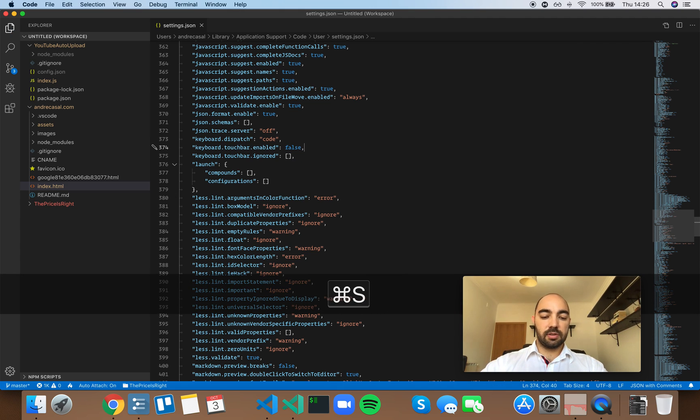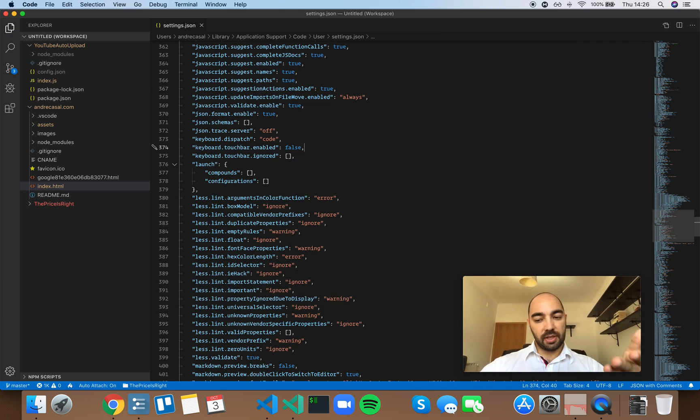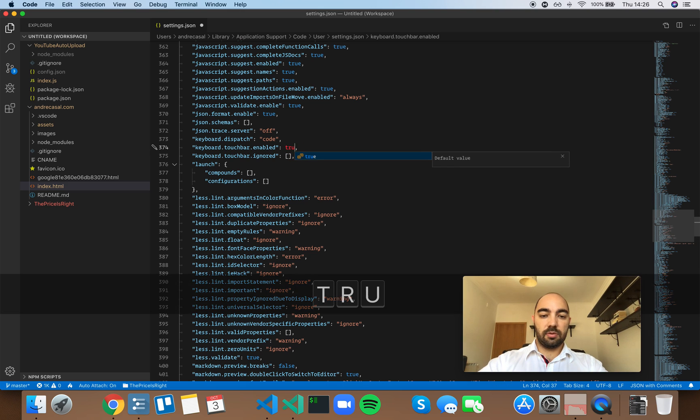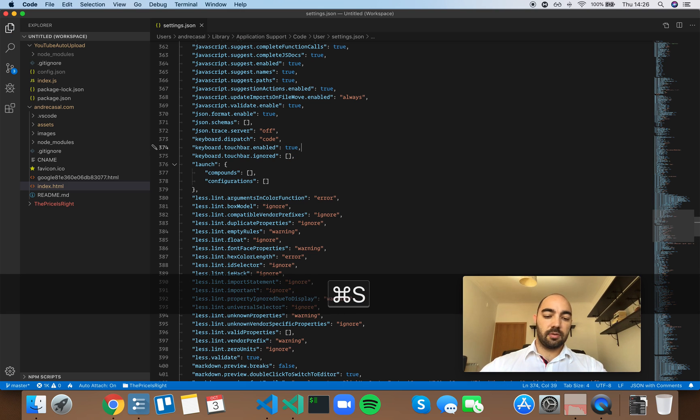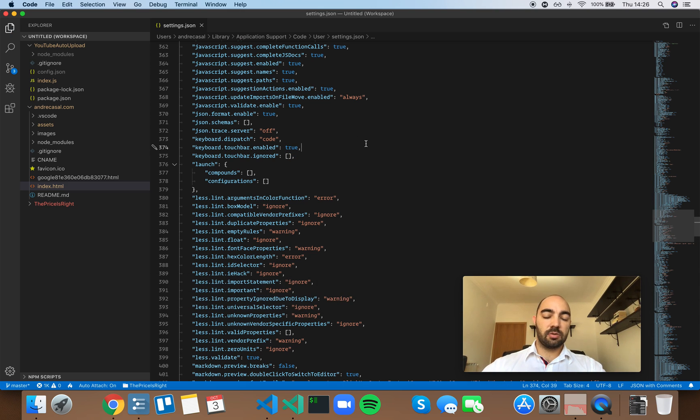So if we set it to false, there's nothing there. We set it to true, and we see the contextual buttons.